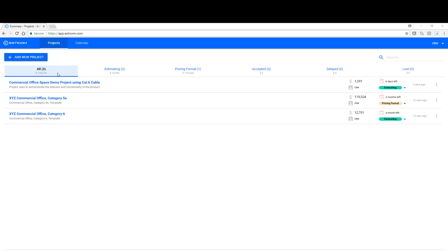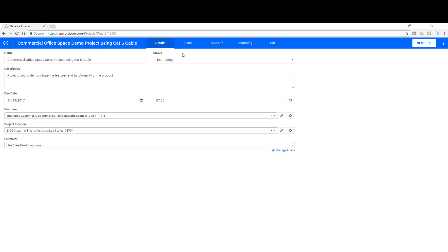Let's get started by drilling into a project we created earlier today. Now we're on the Project Details page. This is where you enter project-specific details like customer name, address, bid due date, and assign to a team estimator.